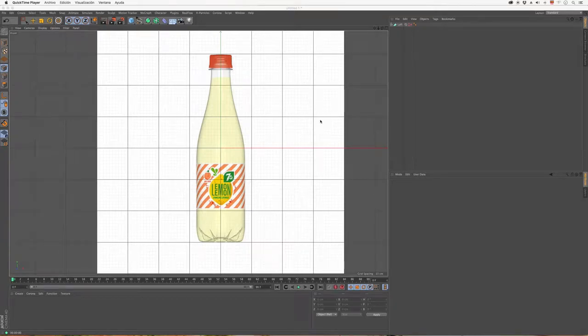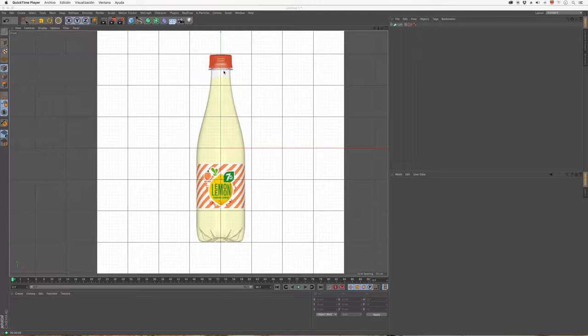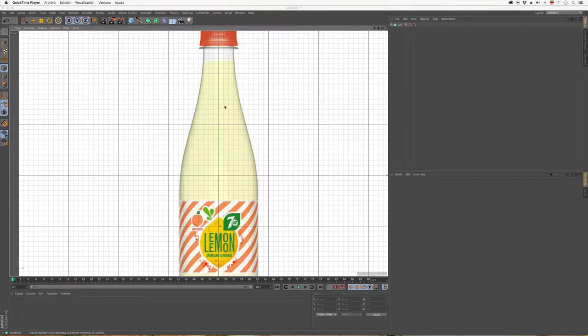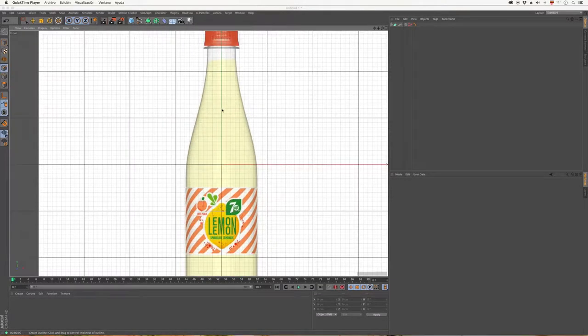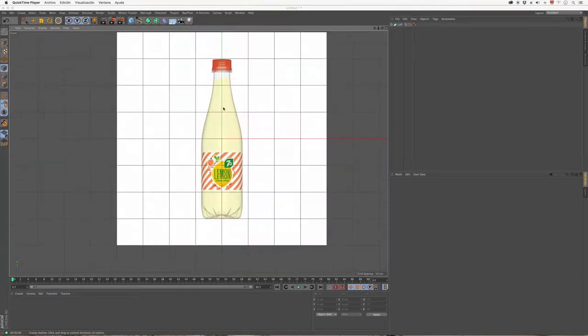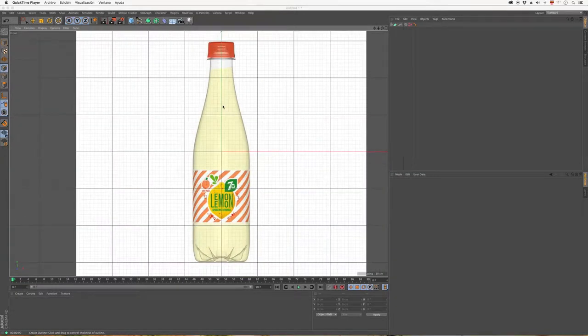Hey guys, in this lesson I'm going to show you the second option I mentioned to make the bottle. This will actually be the method I'll use myself, but of course you can use the previous option if you prefer that one.